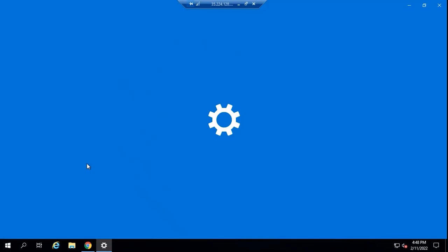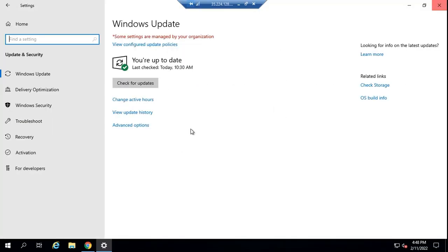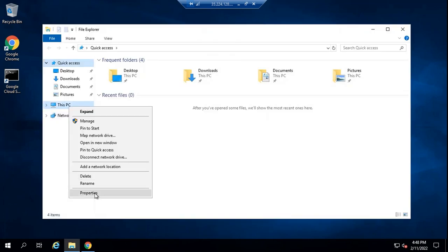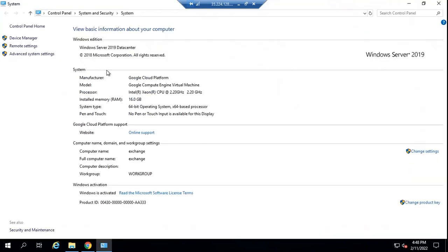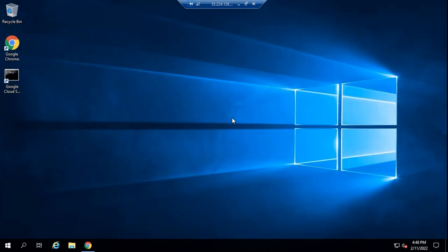Let's go to Windows Updates first. So this machine is up to date. Now let's check the system requirements. This is Windows Server 2019 Datacenter. Processor is Intel, the installed memory is 16 GB. And as of now, this machine is not joined to a domain. So full computer name says Exchange, which is the hostname of this machine. So let's join this machine to a domain.